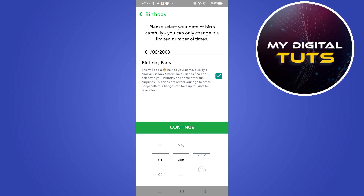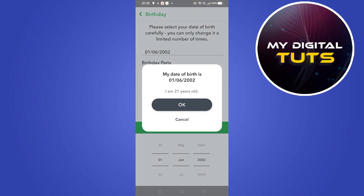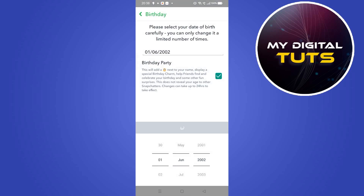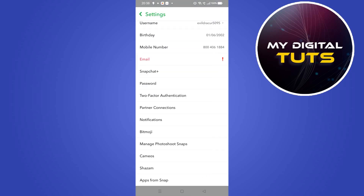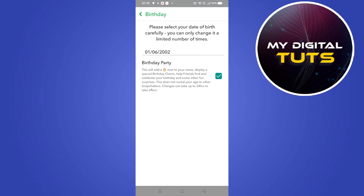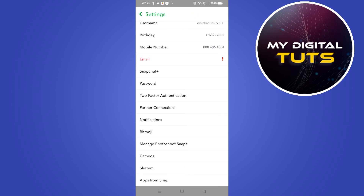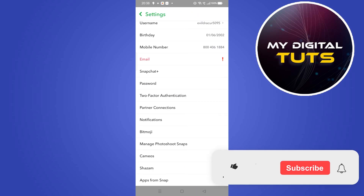Change it by clicking on the plus icon — set your birthday to whatever your birth date is — then click on the save icon. As you can see, we can easily change our birthday here.